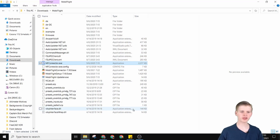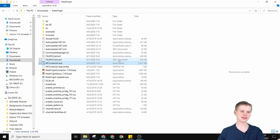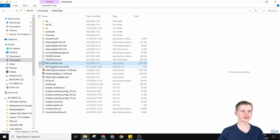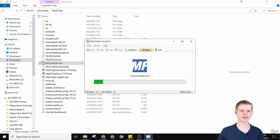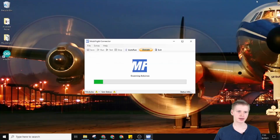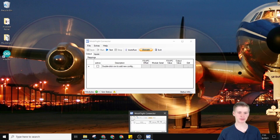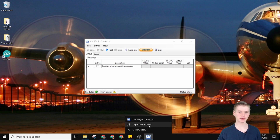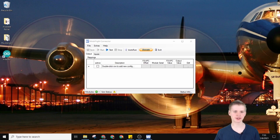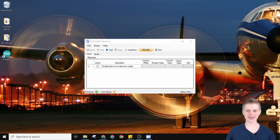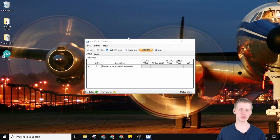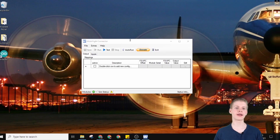If you ever close MobyFlight and can't find it, it is in your MobyFlight folder — the MobyFlight connector.exe. I like to pin it to the taskbar just to make sure that it stays there if I'm working with it a lot.